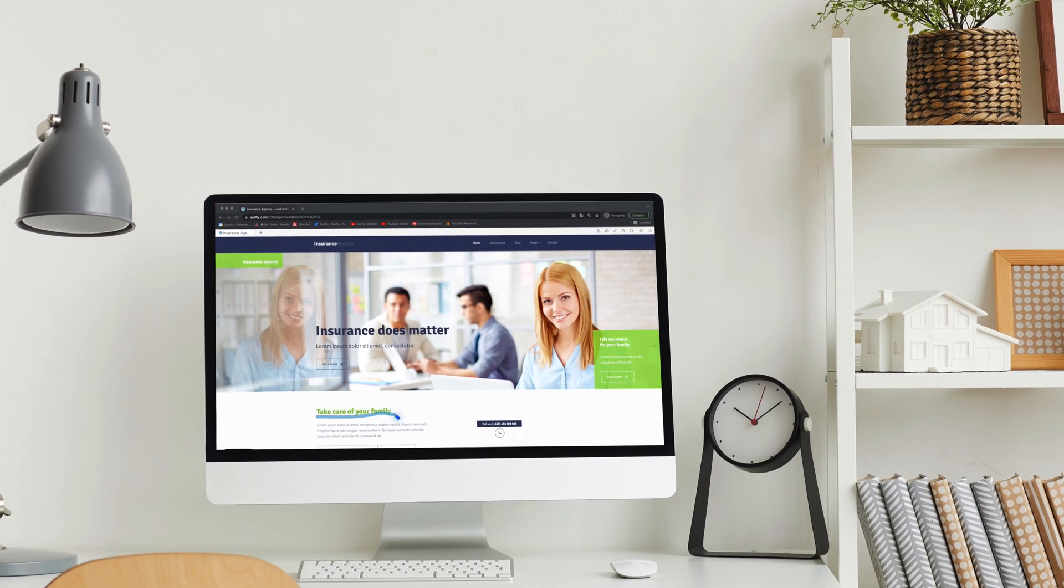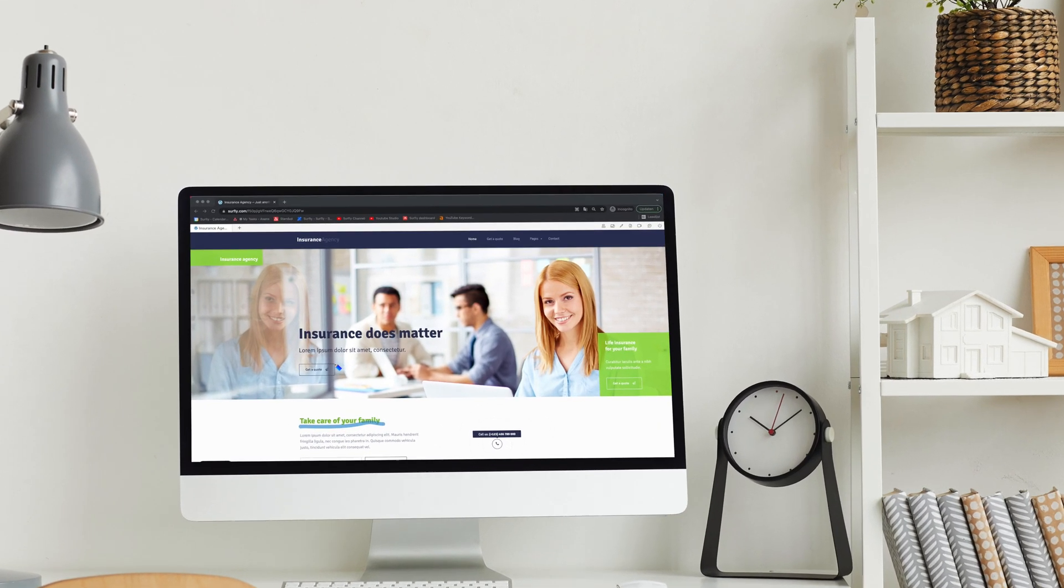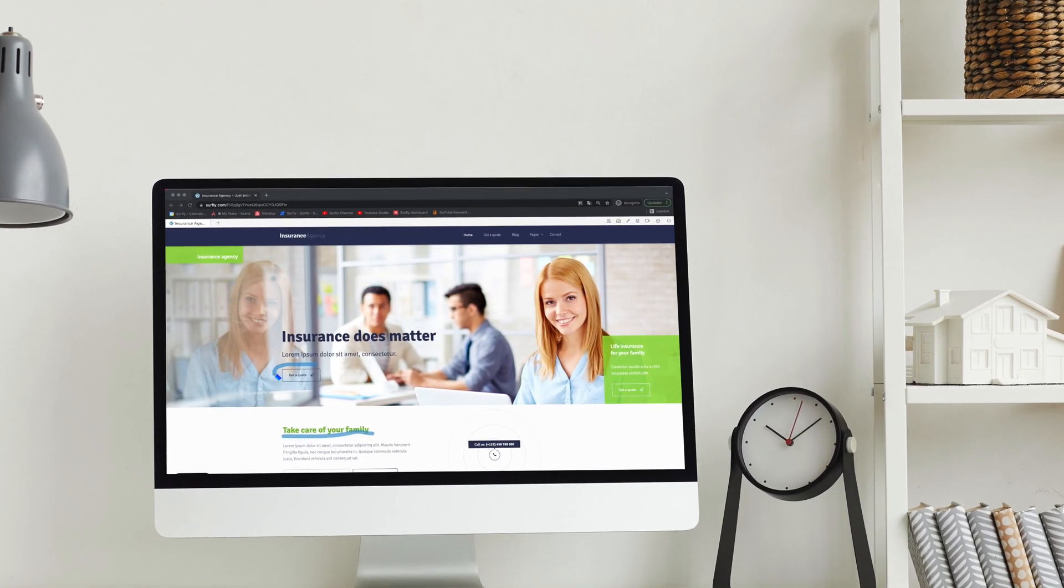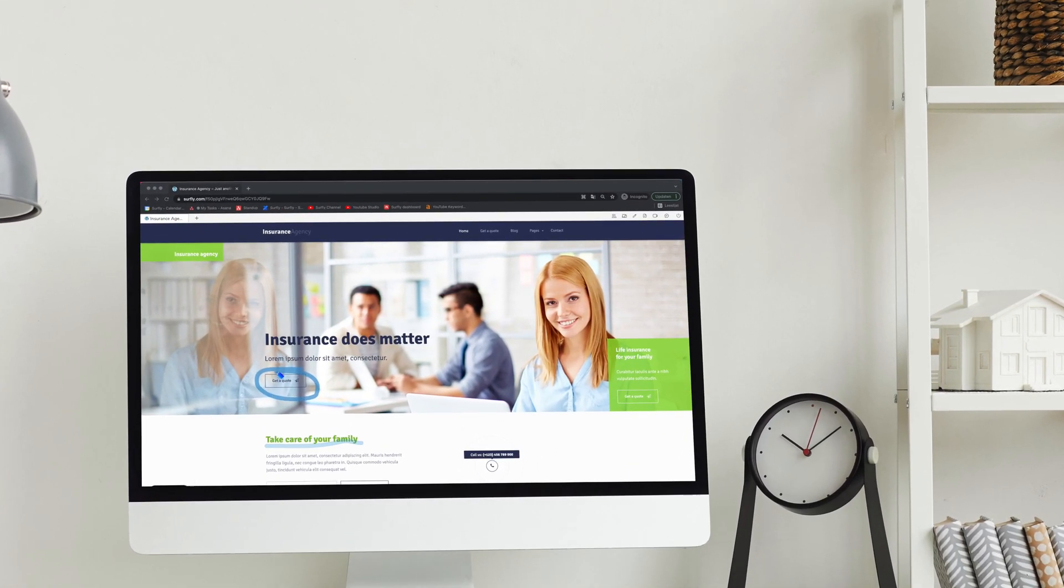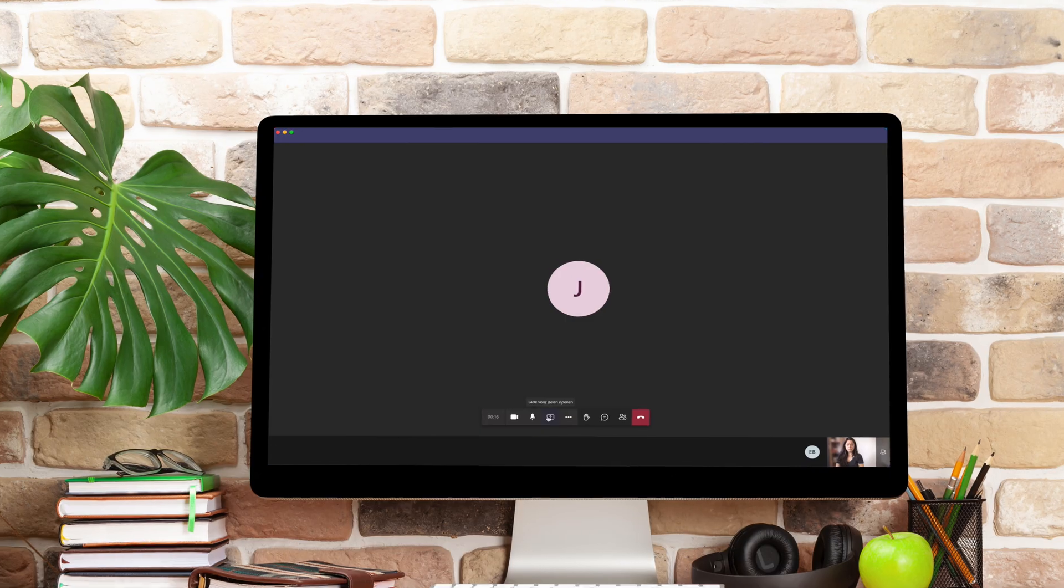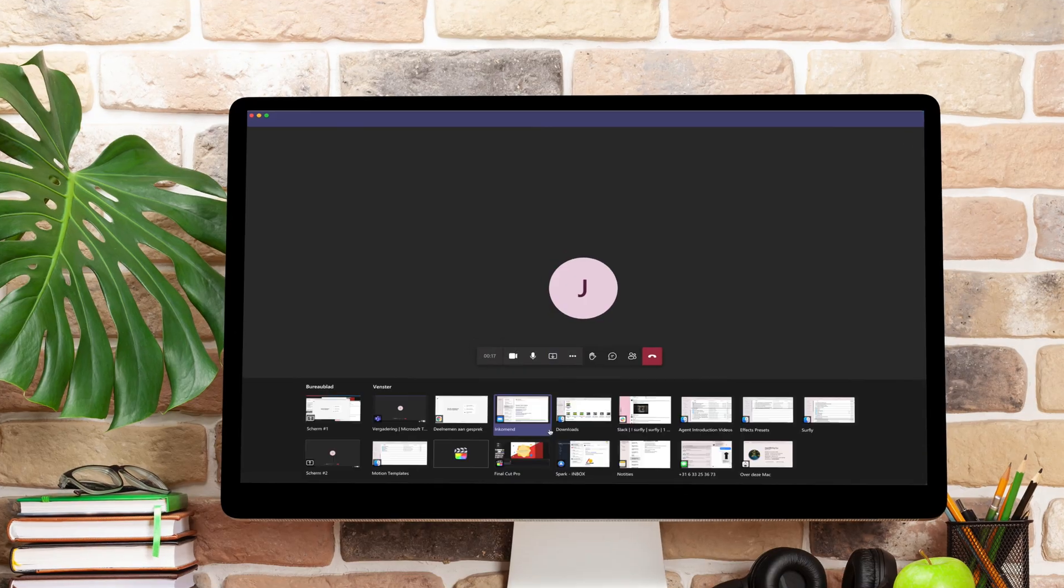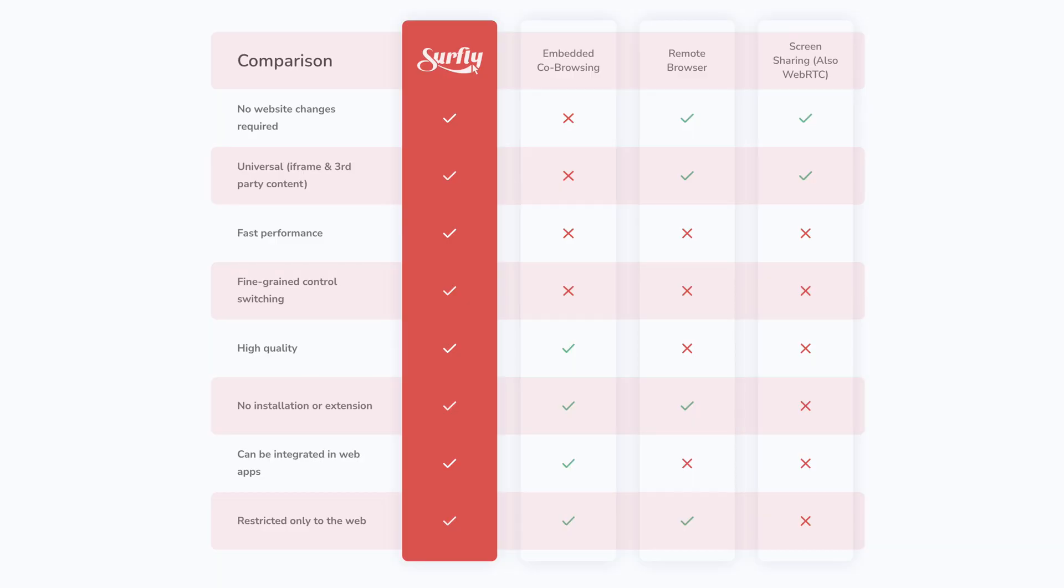Co-browsing provides a great alternative, but what are the differences between co-browsing and screen-sharing? First, let's talk about the biggest difference.